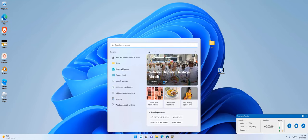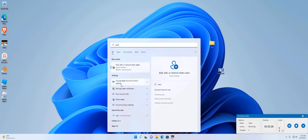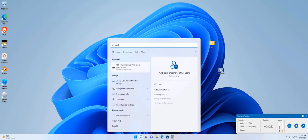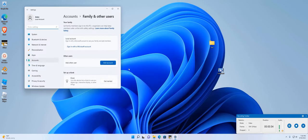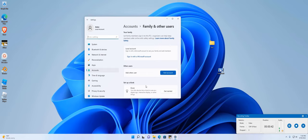We're going to type in the Start menu. Type 'user' and 'create user account setting' or 'add, edit, or remove other users.' I think for Windows 11, the search function when typing in the Start menu is not the greatest.